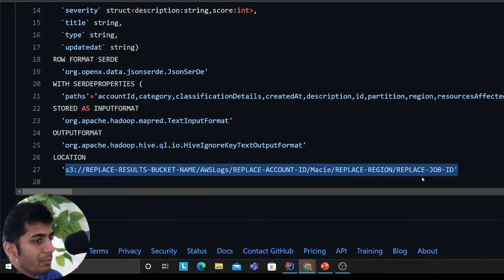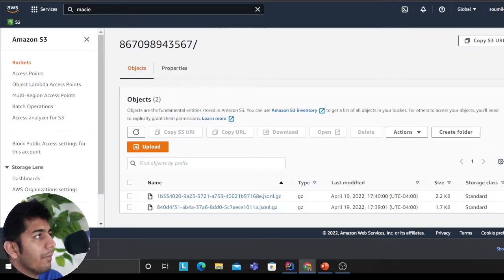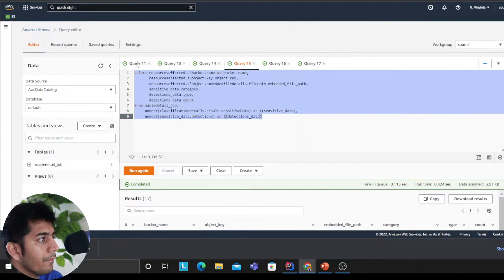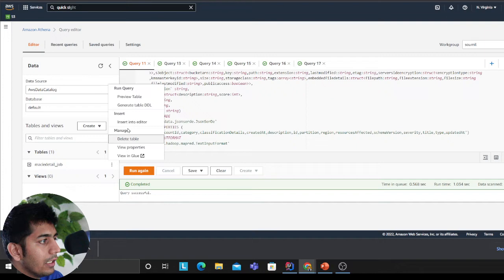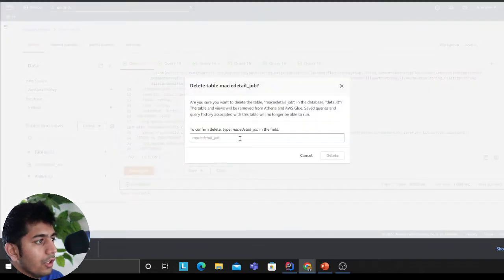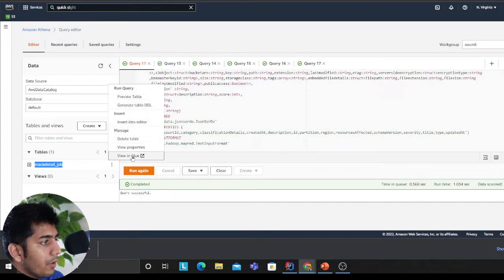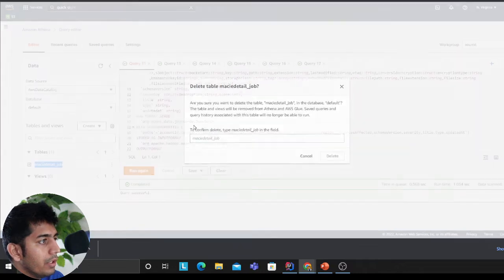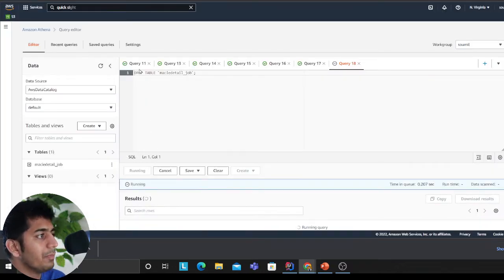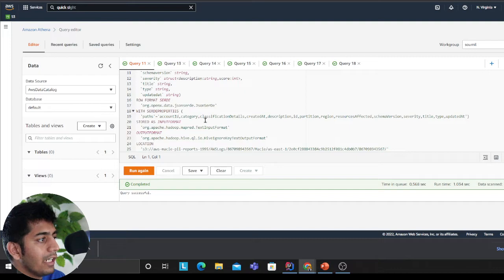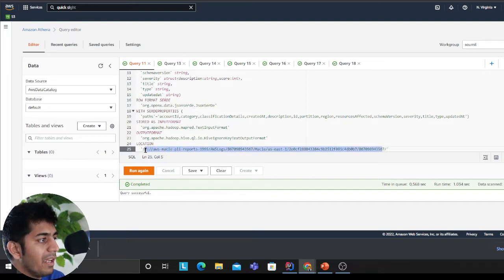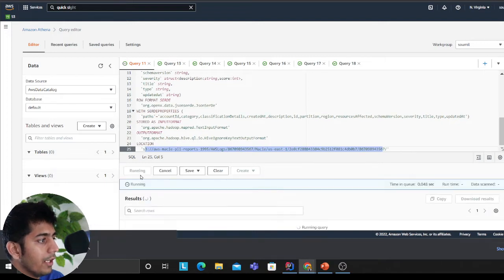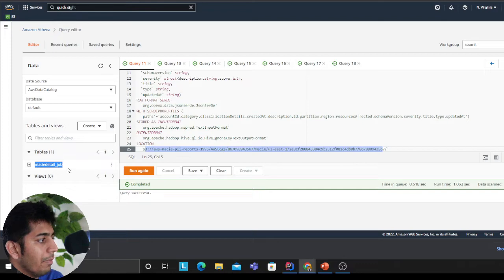I'm heading over to my Athena. I will delete this table so I can show you. The table has been deleted. Now I copy pasted this and I pasted my S3 URL here. Now I'm running this, so what this does is it creates a Macie table here.